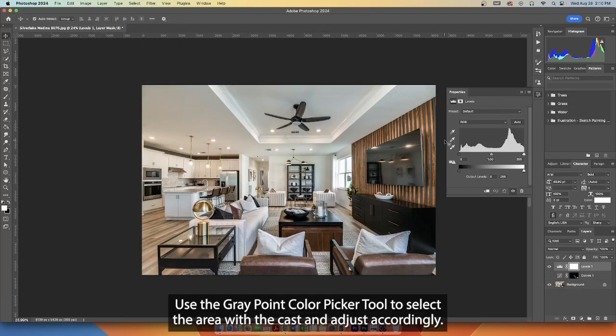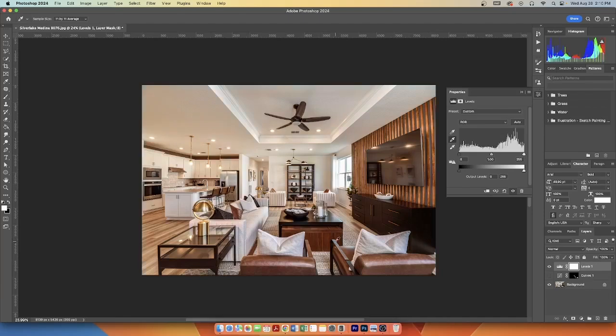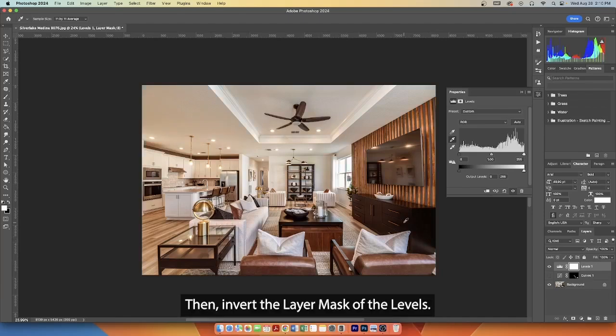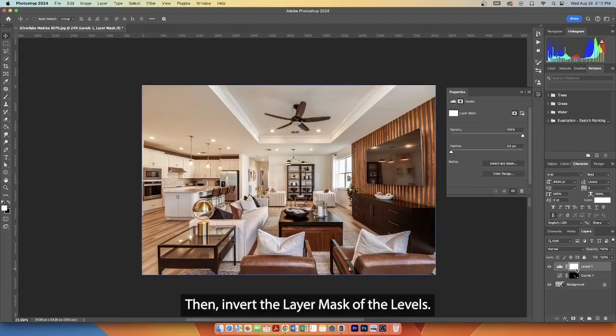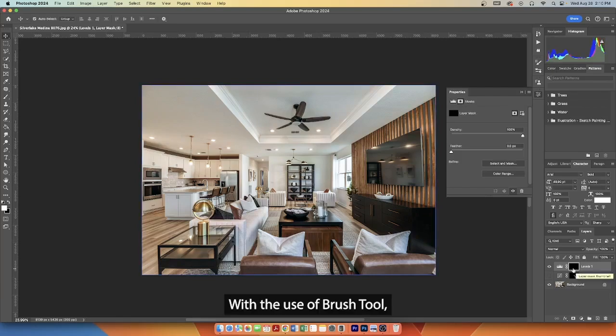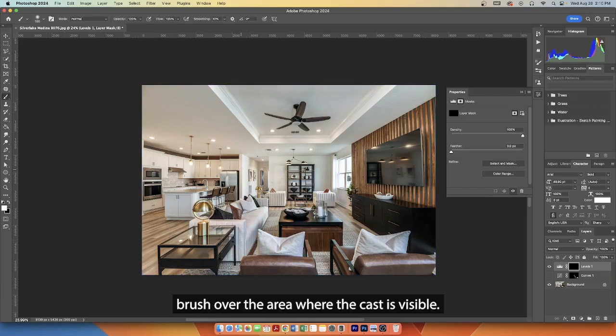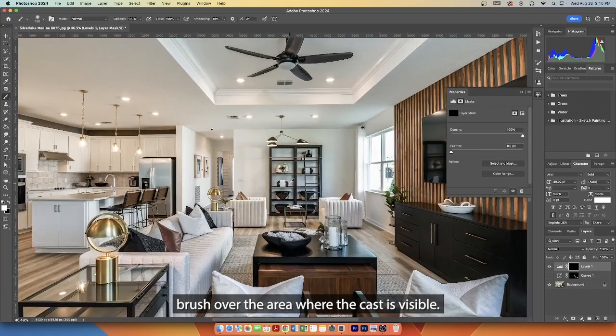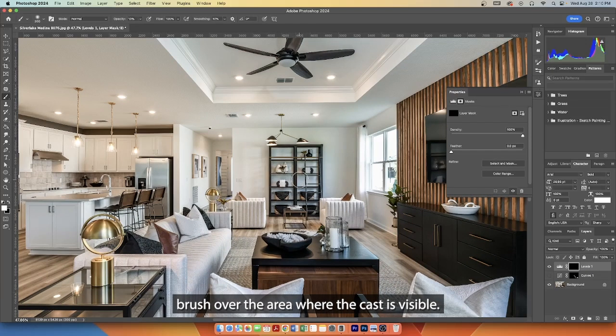Use the Gray Point Color Picker tool to select the area with the cast and adjust accordingly. Then, invert the layer mask of the levels. With the Brush tool, brush over the area where the cast is visible.